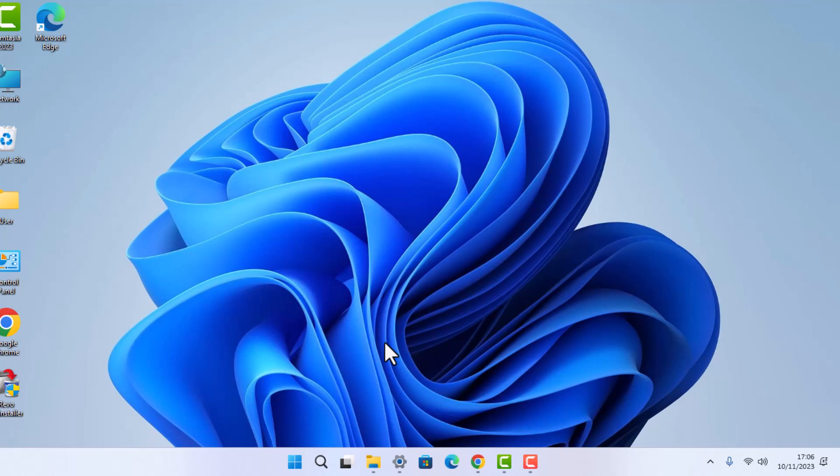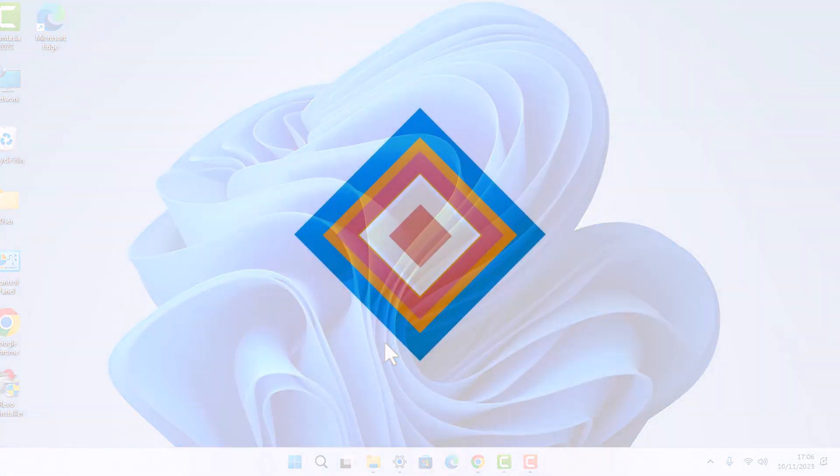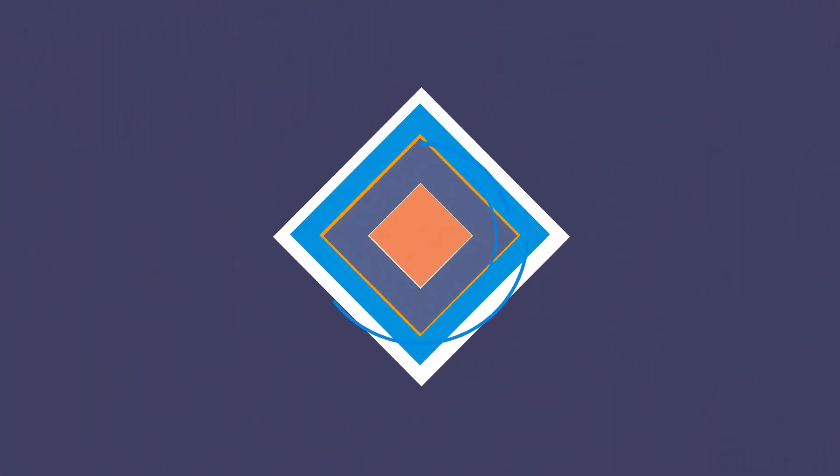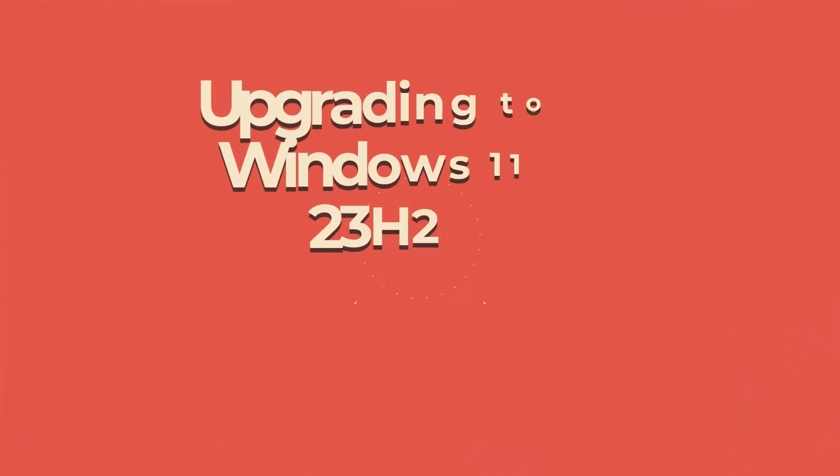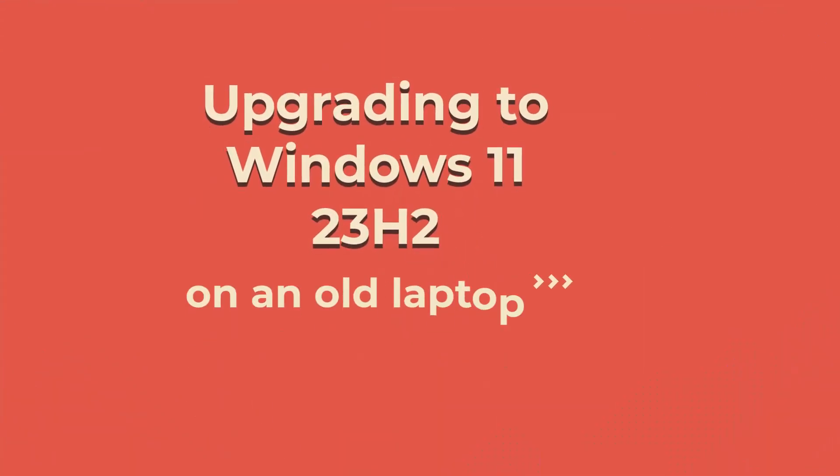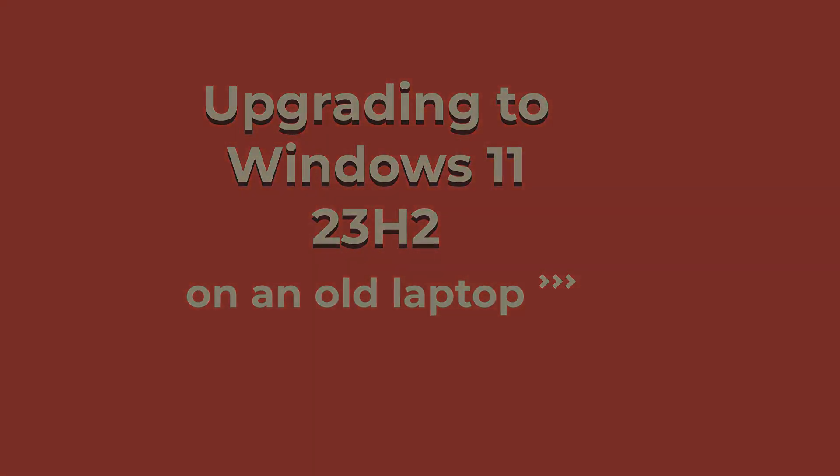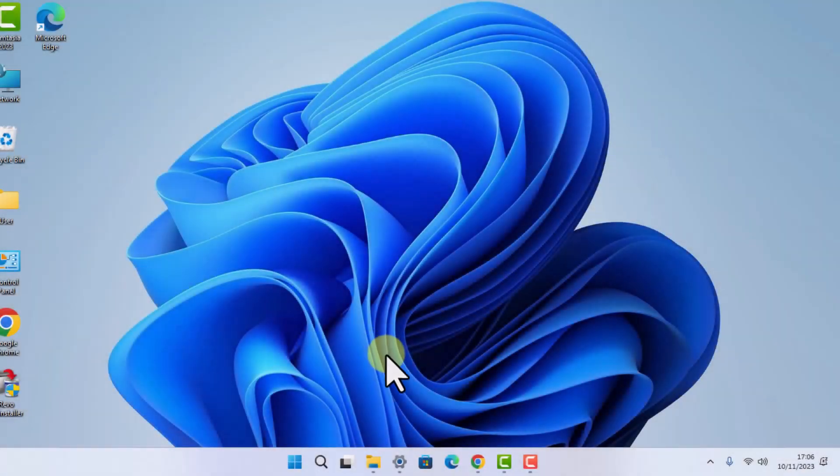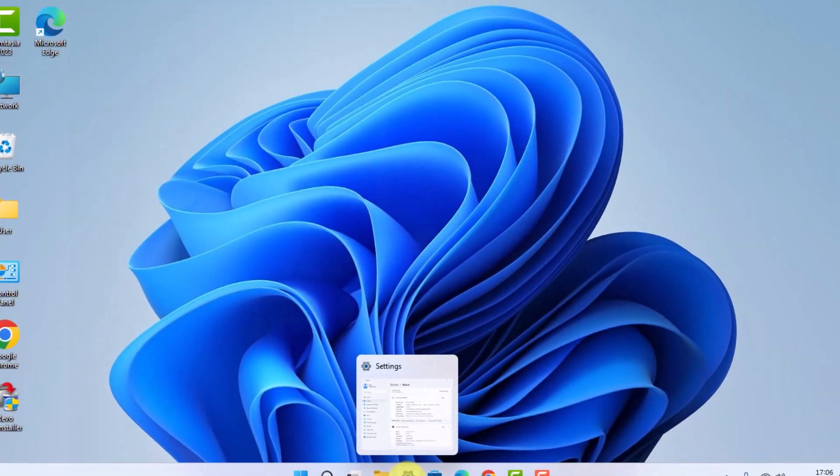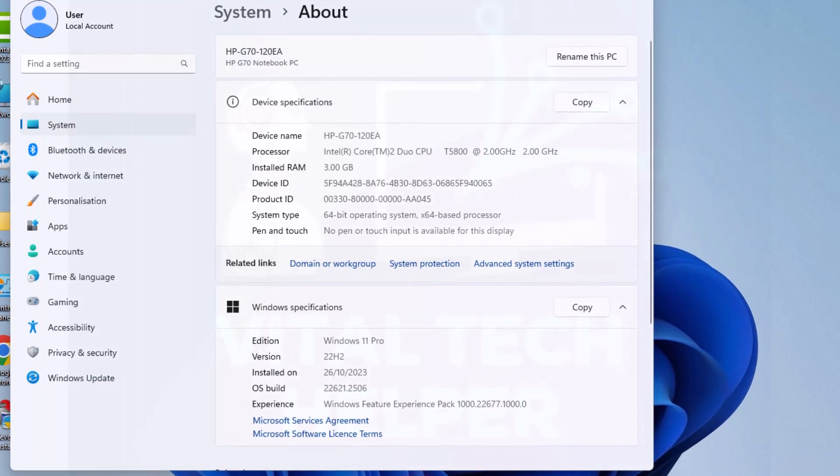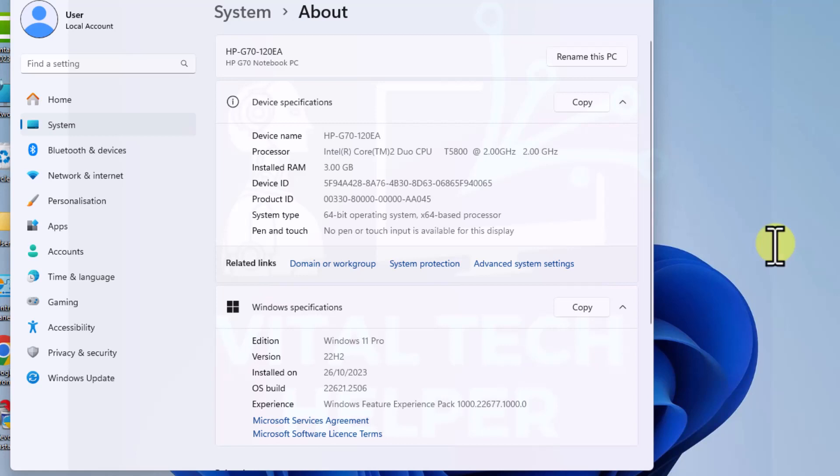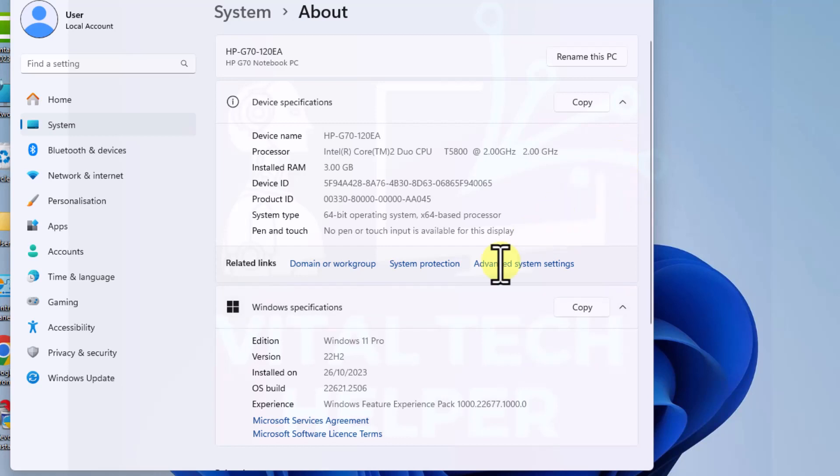Let's get started. I'm going to show you the system I have. As you can see, this is a very old machine, an HP G70 laptop. It only has an Intel Core 2 Duo T5800 processor and only 3 gigabytes of RAM.